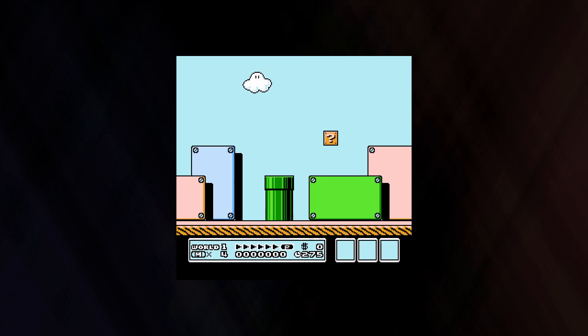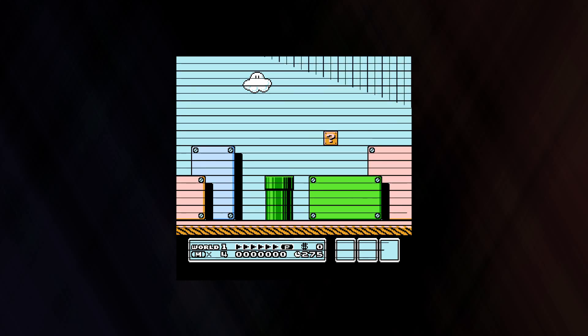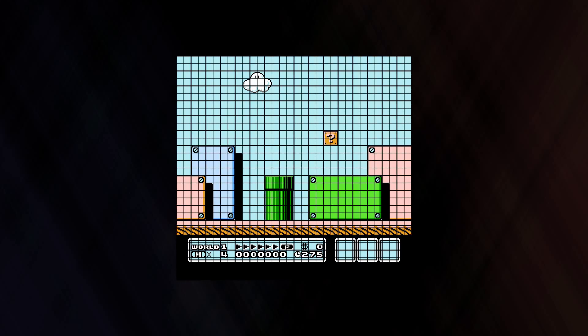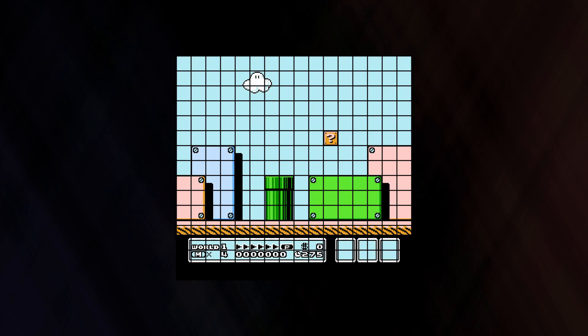While a name table can hold 32x30 8x8 pixel tiles, the attributes for these tiles, namely the palette, only apply to each 2x2 block of tiles. Basically, each 16x16 pixel block has to be the same color.